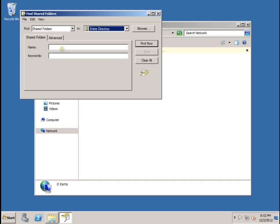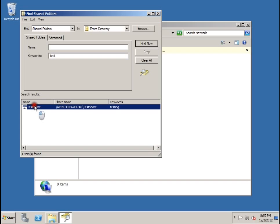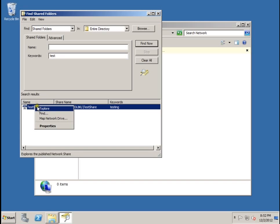And then in the keywords text box, let's type in test, and then find now. Notice now test share has come up. Let's right click on this and select explore.